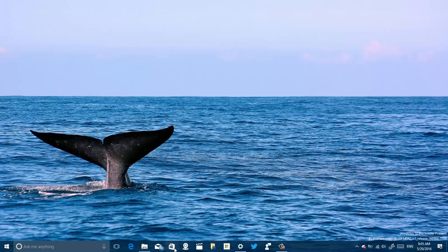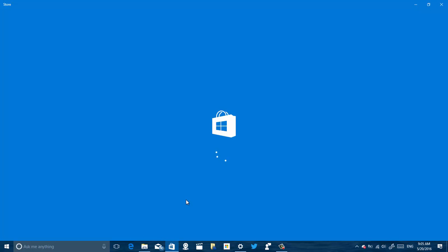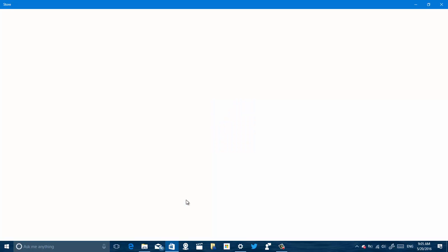We can now go back to the Store, and it should load as expected.